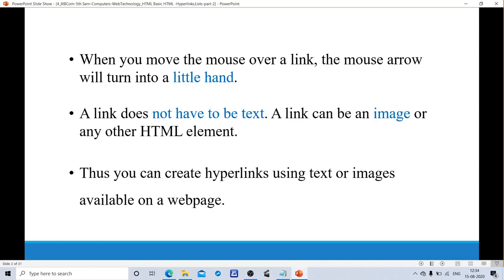When you move the mouse over a link, the mouse arrow will turn into a little hand. If I place the mouse on the text where we are going to link the document, it will turn into a little hand symbol. Is the link always in text format? No. It can be in any HTML element format or image format. We can use text, images, or other HTML elements. A link can be an image or any other HTML element. You can create hyperlinks using text or images available on a web page.